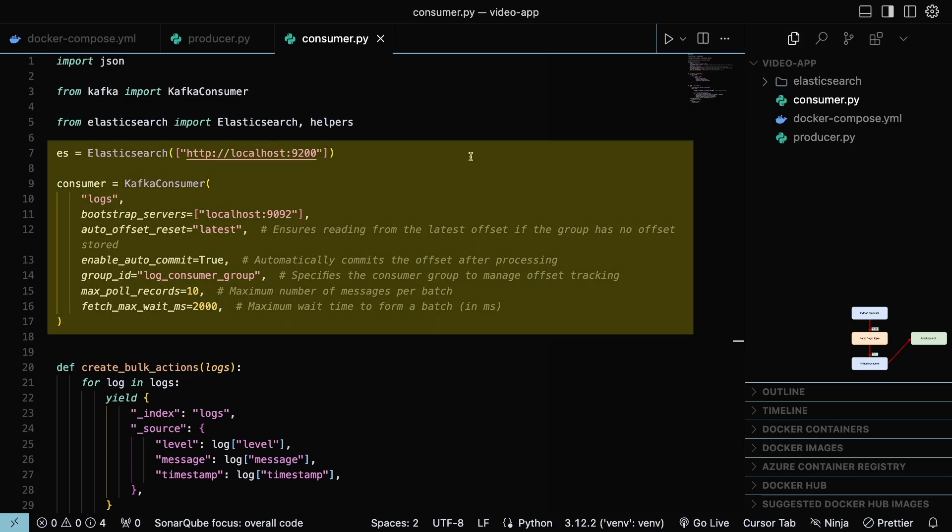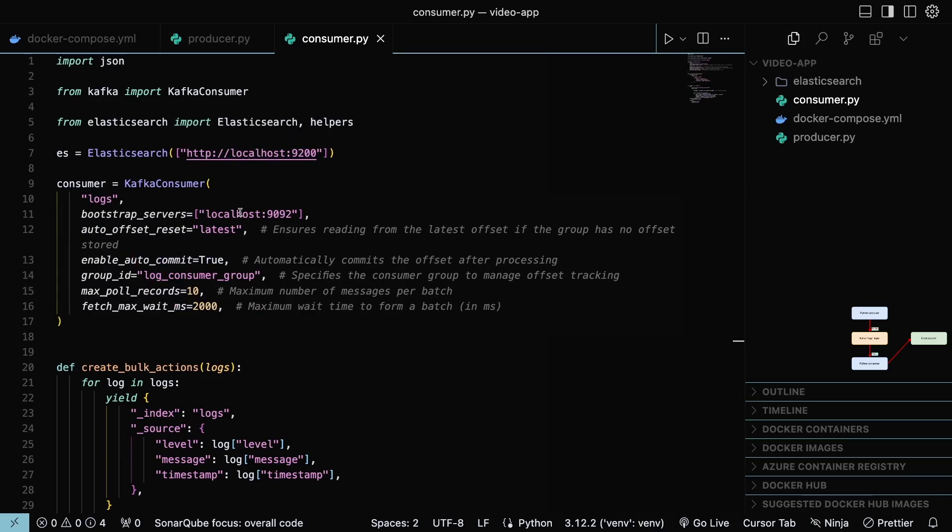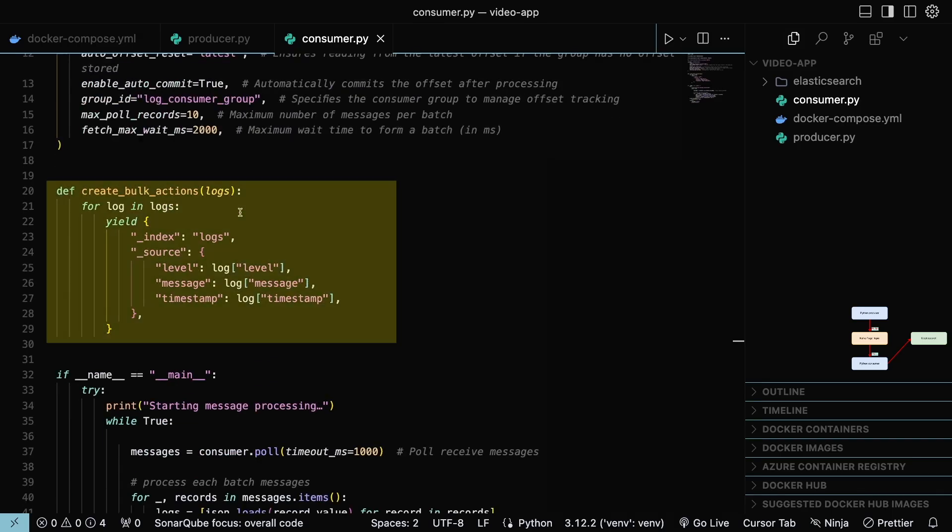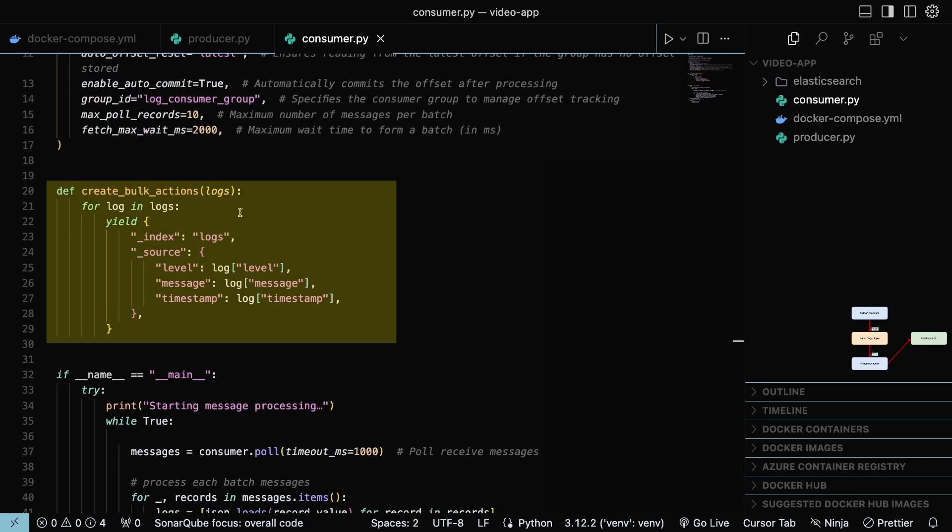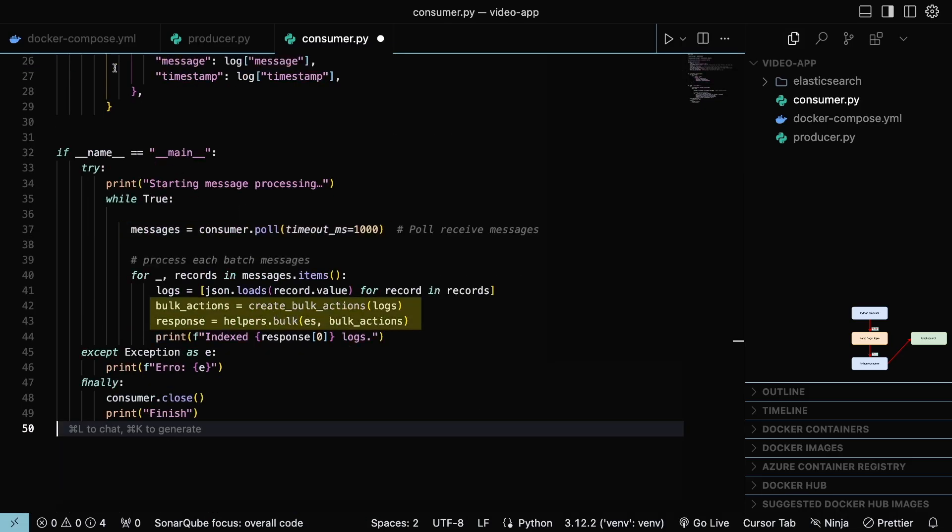Here, we initialize both the Elasticsearch and Kafka consumer clients. The CreateBulkAction function formats the data to be indexed using the bulk API. The message variable stores the message from Kafka before they are indexed into Elasticsearch.